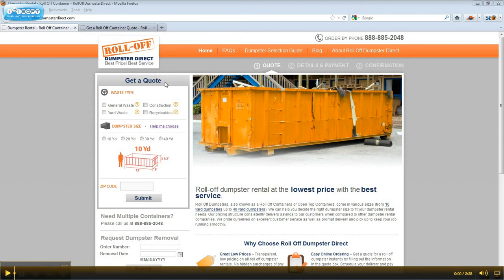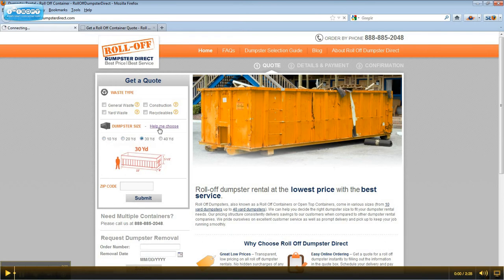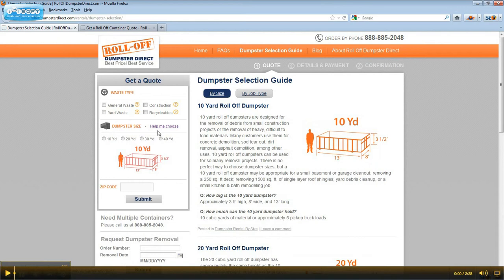Select the type of waste you will be putting into your dumpster. Hold your mouse over the question mark to find out more about each waste type. Then select the container size you need. Selecting a dumpster size allows you to see the dimensions of the container. Click on the Help Me Choose link for guidelines to picking the right size container for your project.